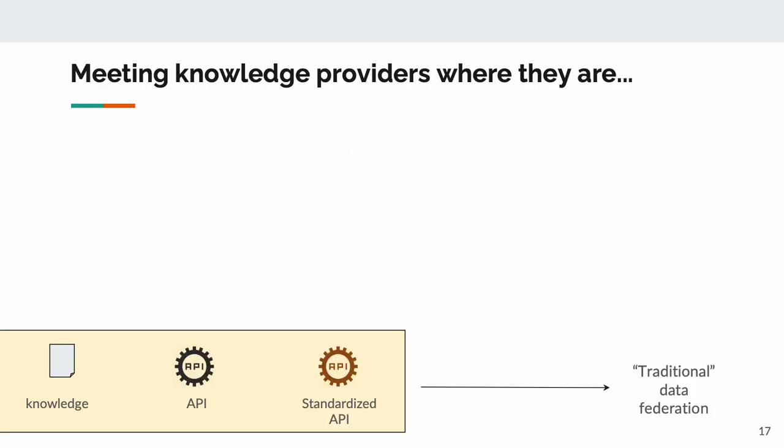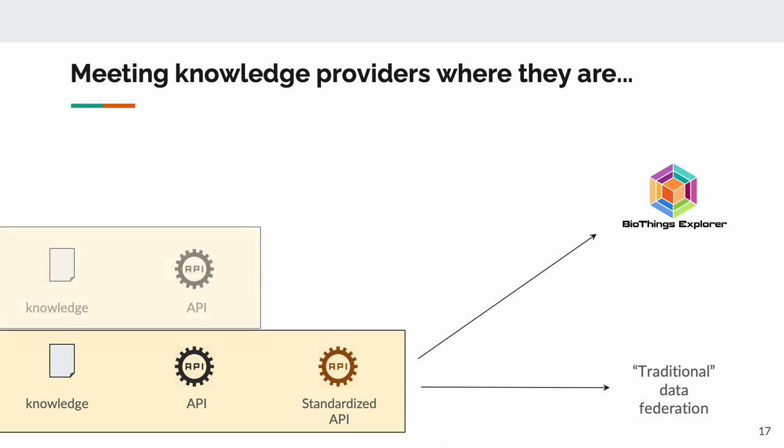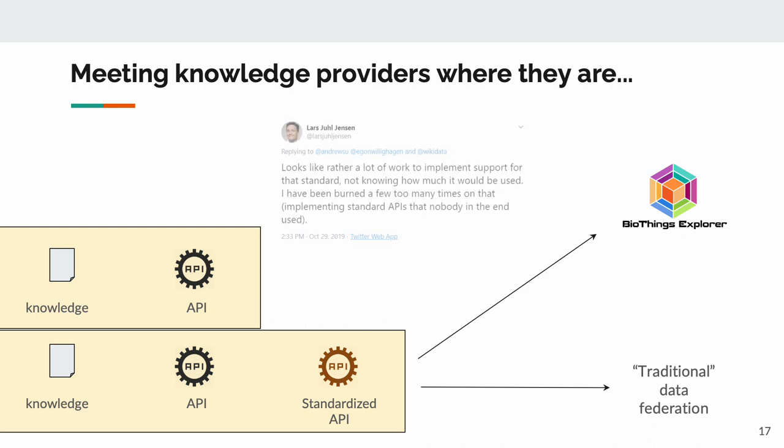The benefit of this approach is that we can meet knowledge providers where they are. If they already have a TRAPI standard API, more on that later, then BTE can already use them. If they already have an API, but don't want the added effort of writing an annotation, we can stand up a new annotation ourselves from their documentation with relative ease.